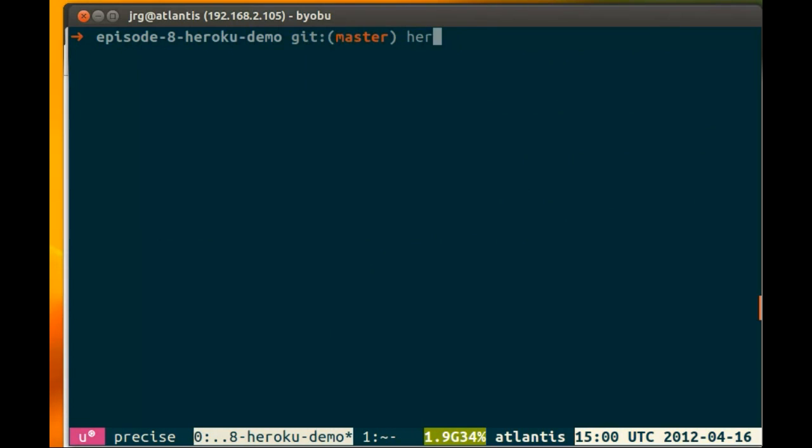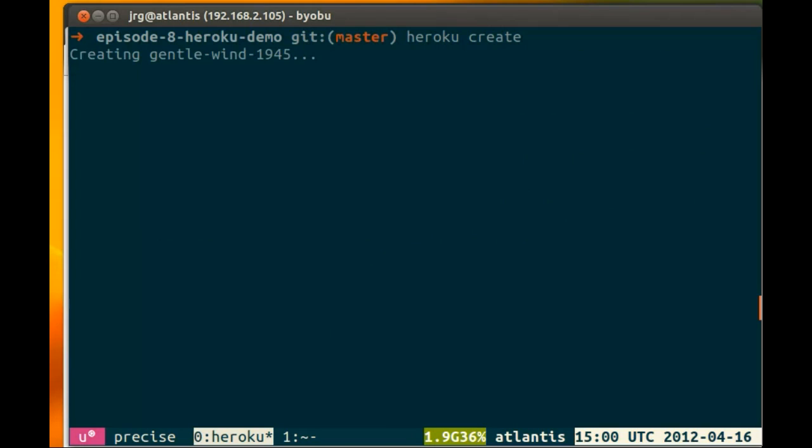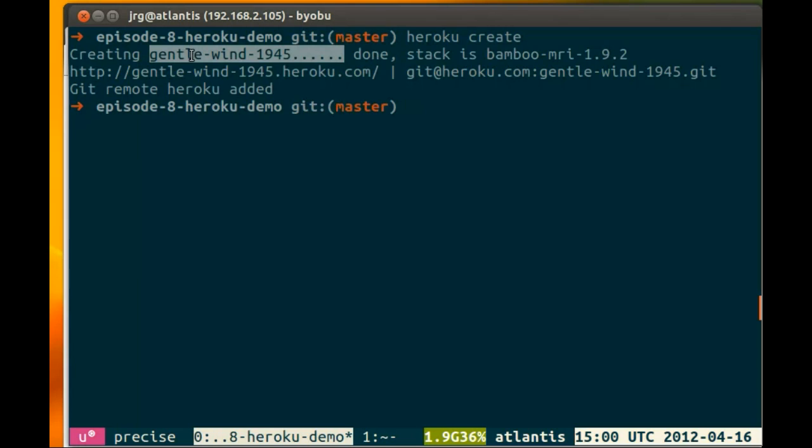So we create our Heroku dyno or server with heroku create. They name them word-word-numbers, so this is going to be gentlewind-1945.